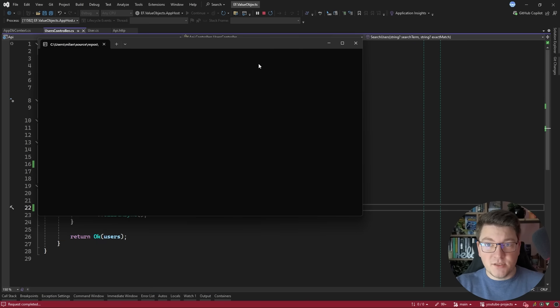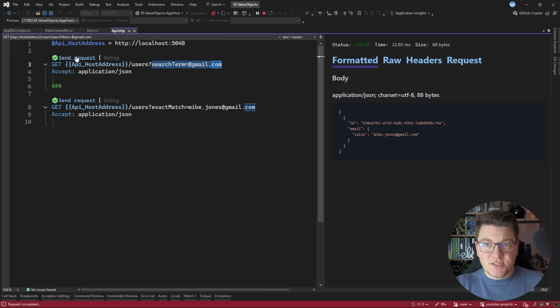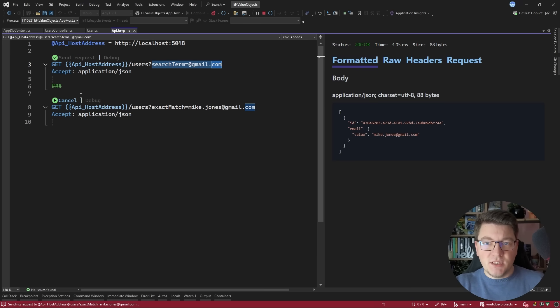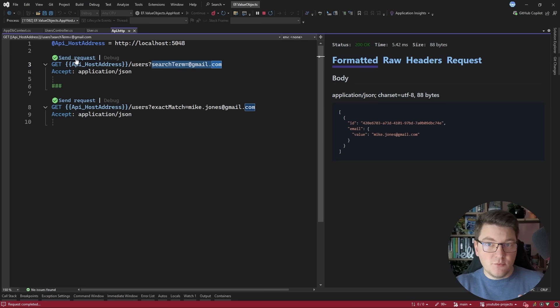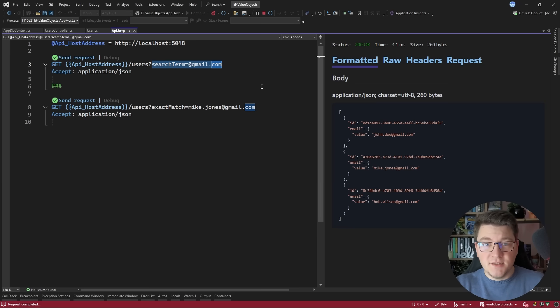And now when I start the application and I go ahead and send my two API requests you will see that we are receiving the same response back. So our EF Core queries are now working the same as before.